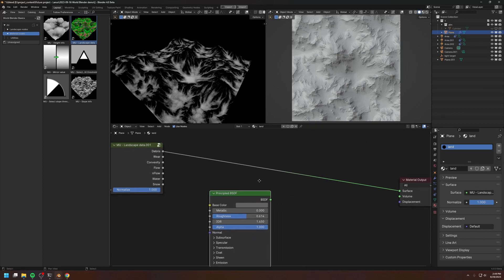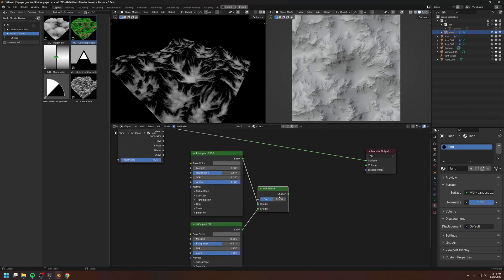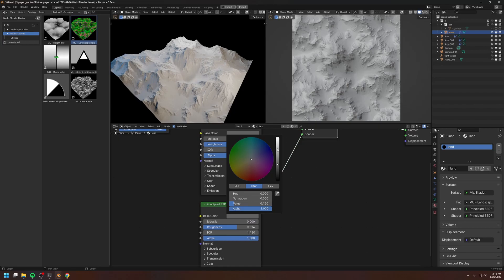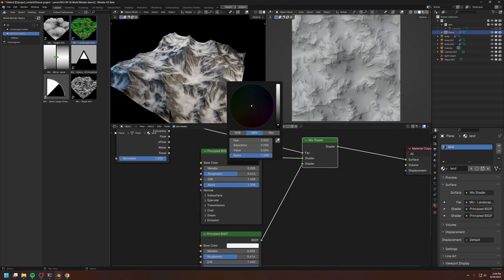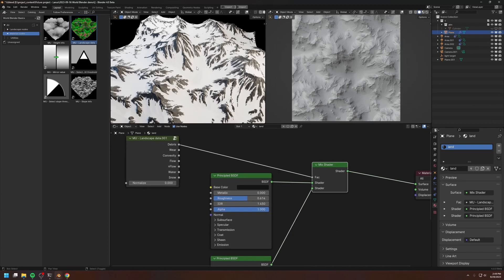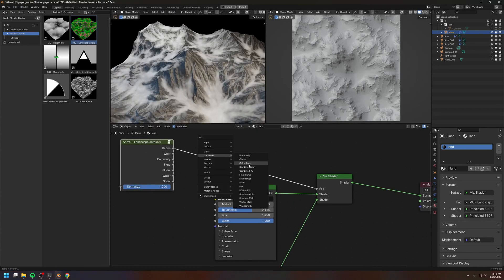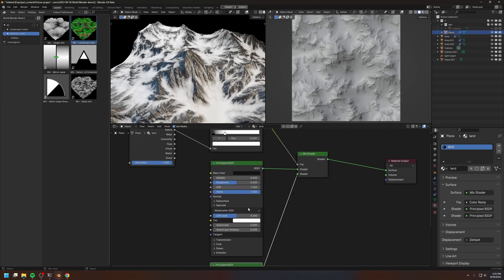The first channel we will be using is the debris channel. We'll use this channel to separate the dirt and the rock, so we need two separate materials — one for the dirt and one for the rock — and I'm going to mix these using a Mix Shader node. I'll use the debris channel to mix the two shaders. For the dirt, let's just use white so it looks like snow, and for the rock let's use something dark. Normally you can use the unnormalized debris channel to mix the rock and dirt, but I find it a little too sharp, so I'm going to use the normalized channel with a Color Ramp node and bring the white key to the left until I find a nice blend.